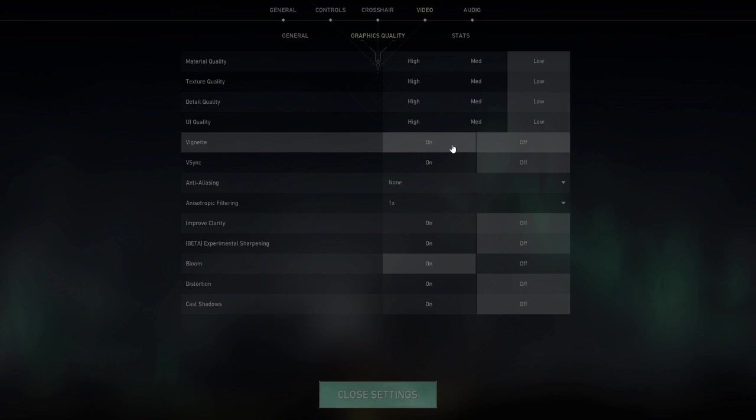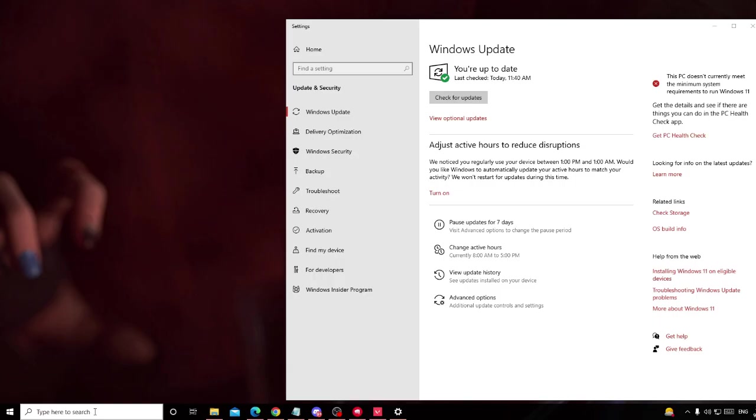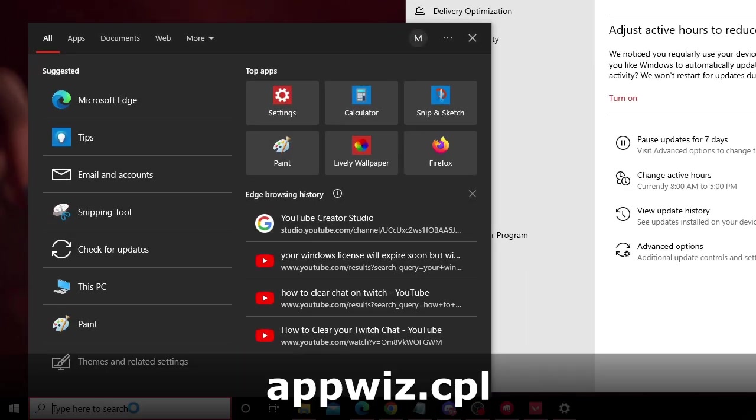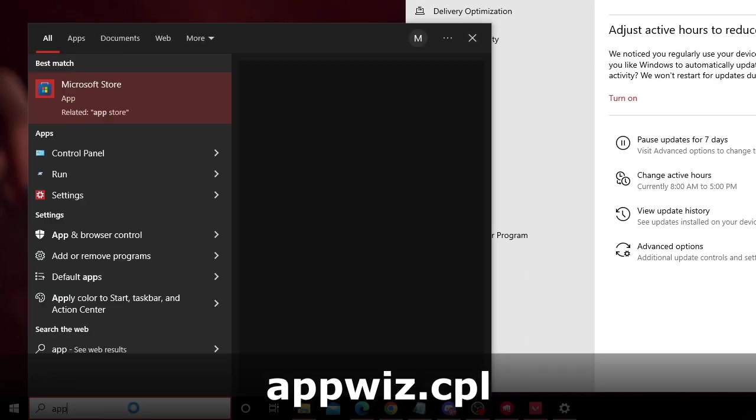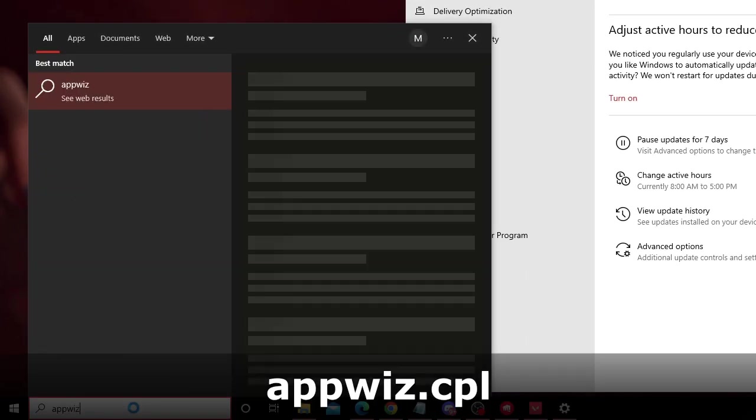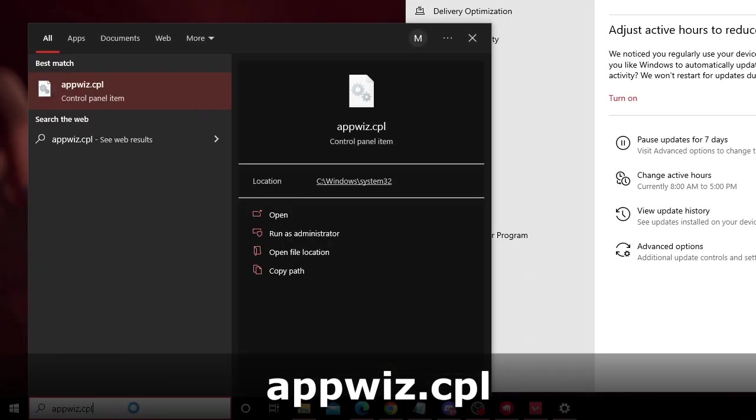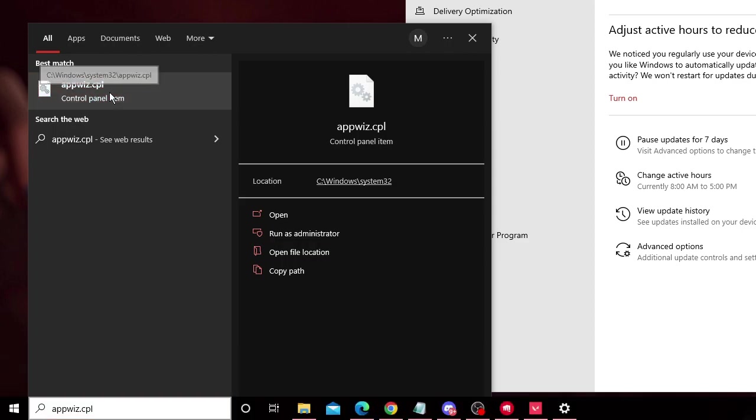And if you still have the issues then you have to finally try reinstalling the Valorant game. On your Windows search box, type 'appwiz.cpl', then from the suggestion choose appwiz.cpl Control Panel item.